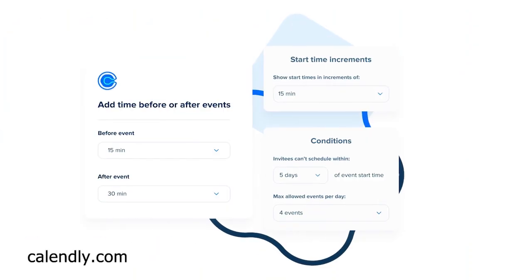Schedule managers are great for coaches, consultants, team meetings, freelancers, sales, recruiting, and so much more.